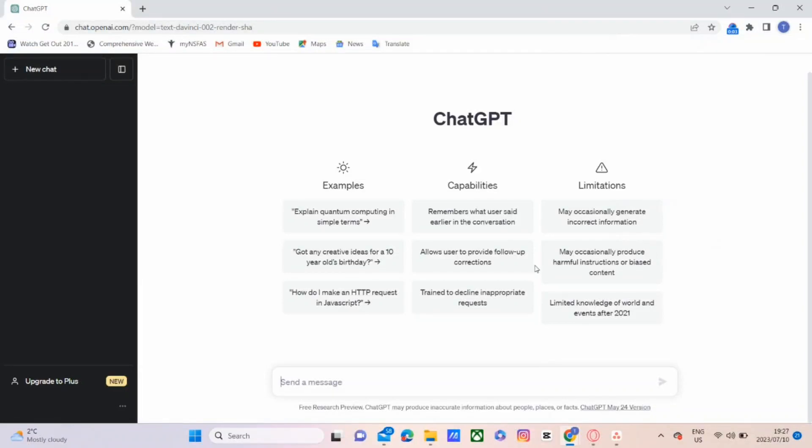Hello guys, this is how to download ChatGPT on Windows 11. So without wasting any more time, let's jump straight into the video.